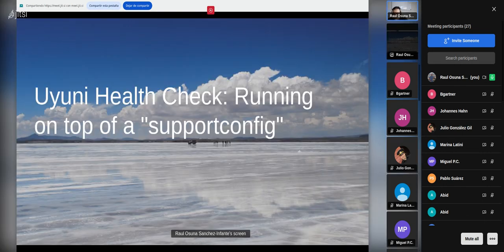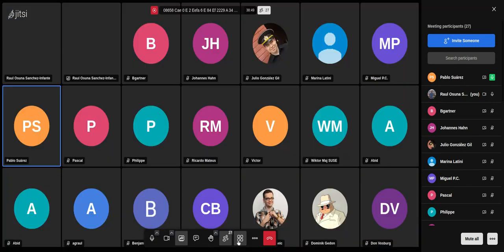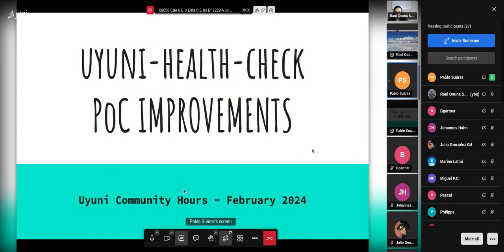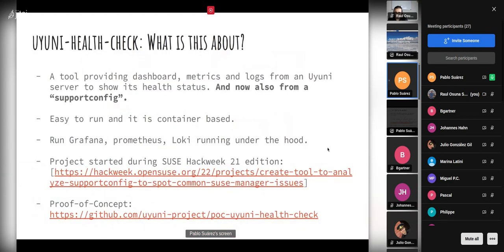Now the session from Pablo about Uyuni health check running on top of support config. Hi everyone, this is Pablo Suarez. Today I want to show some improvements made during the latest hack week around this Uyuni health check proof-of-concept tool that we already presented in a previous community hour. This is a tool aiming to provide dashboard metrics and logs from a Uyuni server to show the health status of the server.